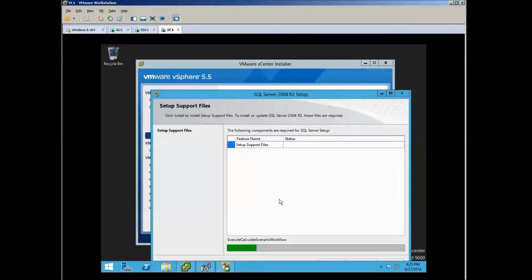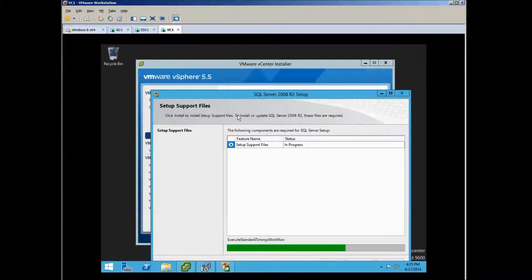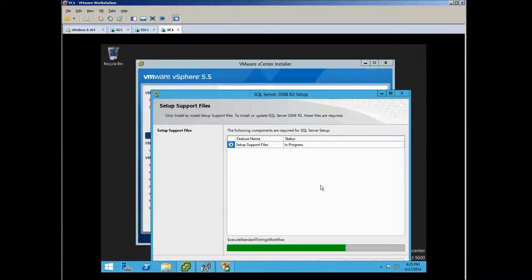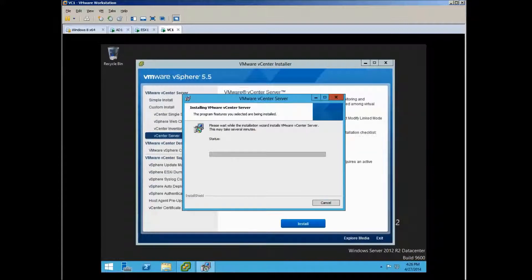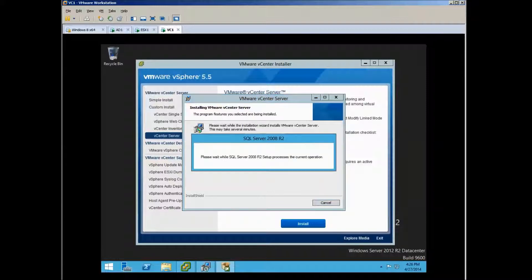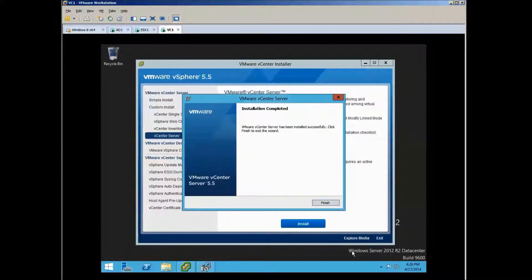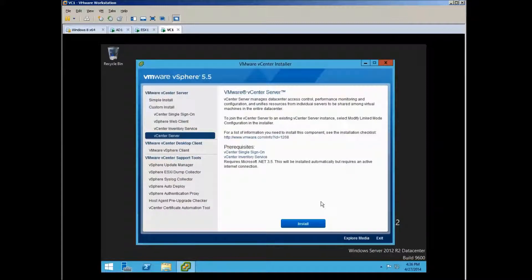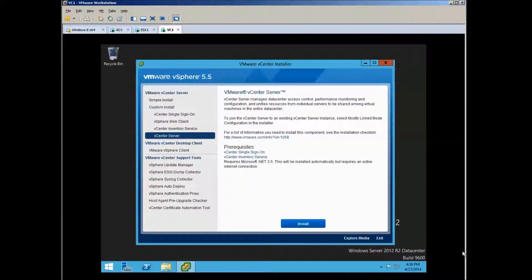And it's doing some kind of on the background, like of course the SQL installation. It's like that with the SQL installation, whether it's Standard or Express.